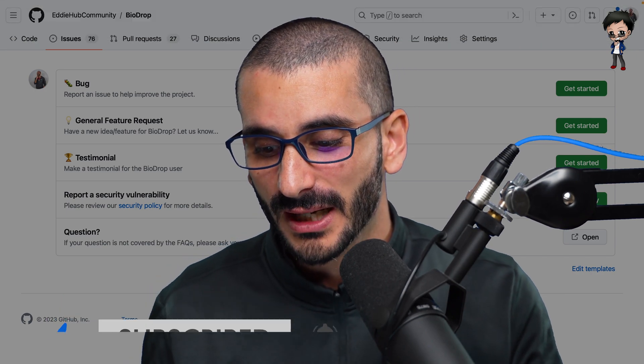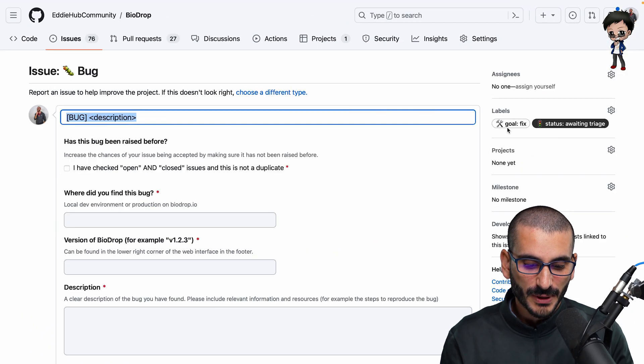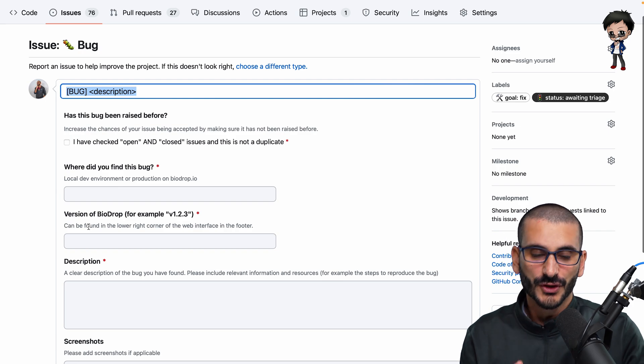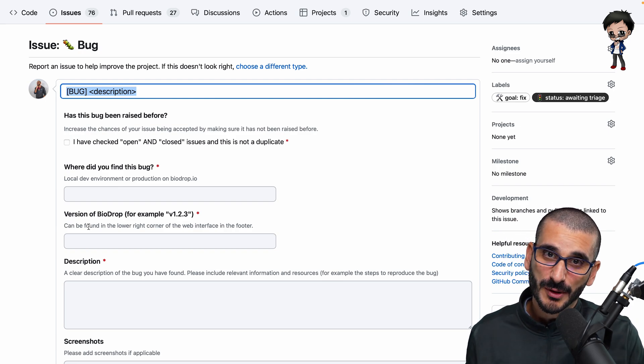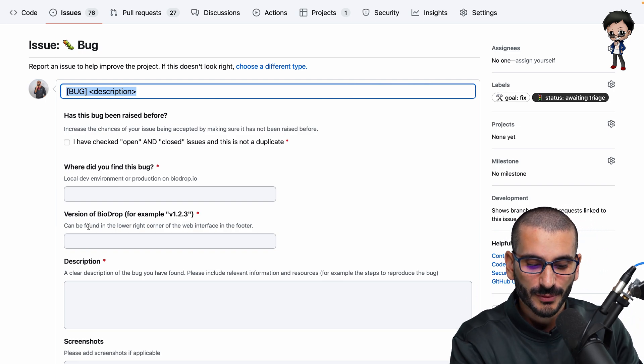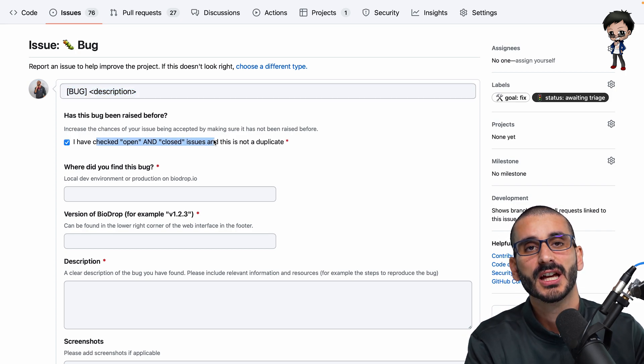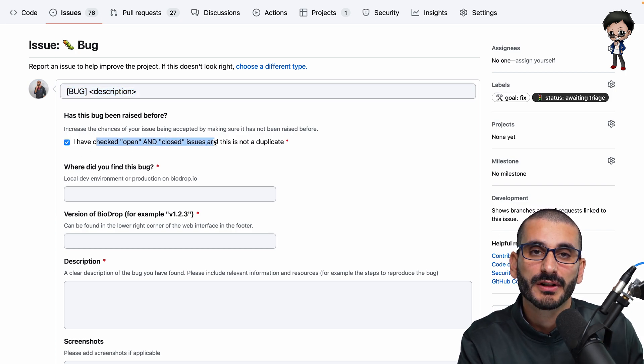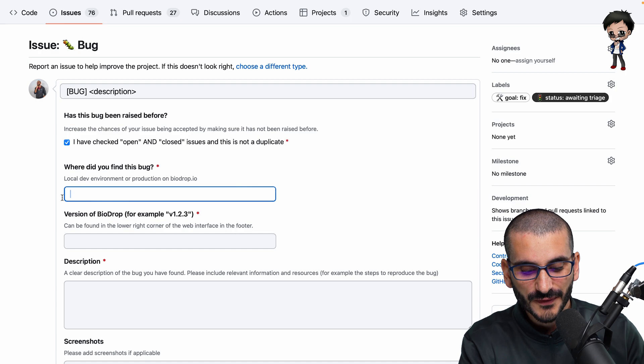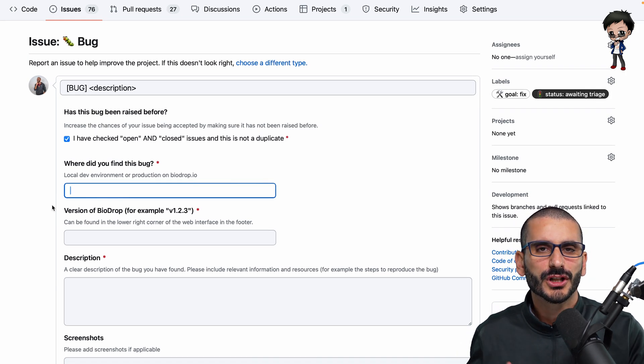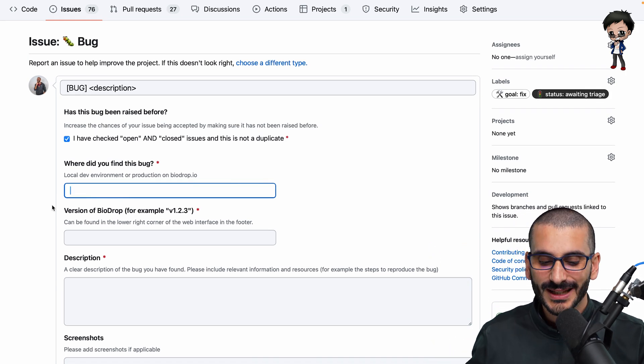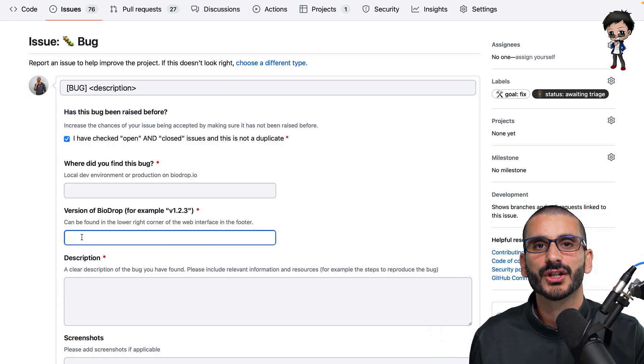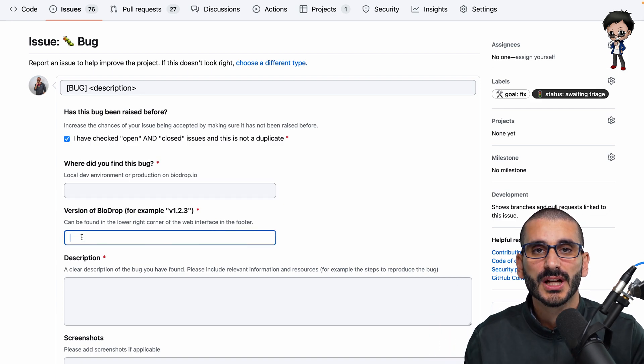Let's take a look at bug, for example. If we go to bug, here we can see that we've got some required questions that will really help the maintainers and also help the contributor. For example, have you checked the open and closed issues? Make sure it's not a duplicate. And where did you find this bug? Was it on your local development or was it what's deployed in the cloud? And what version of the project was used?